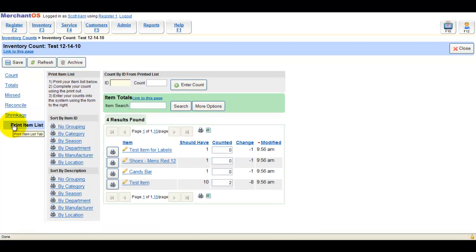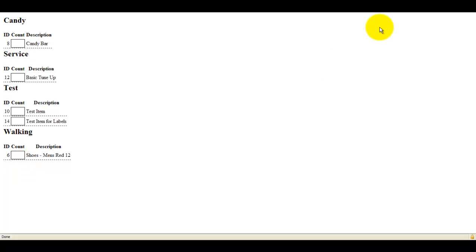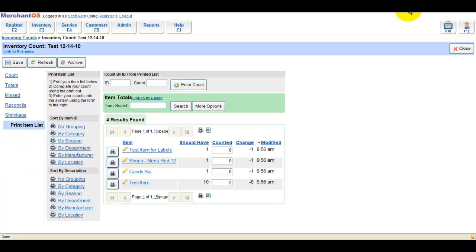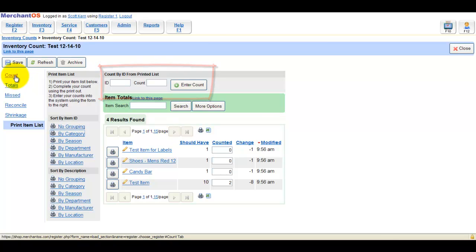The Print Item List tab will generate a list that you can print so you can walk around the shop and write in your counts. You can then enter your count with the ID and count number at the top of the page.